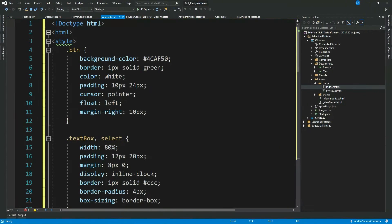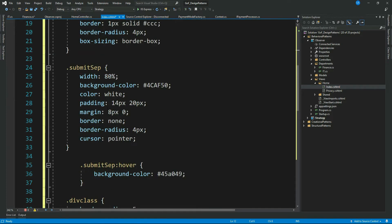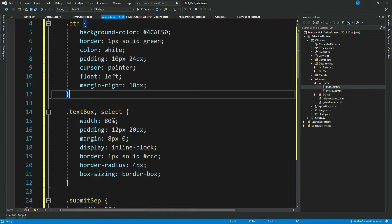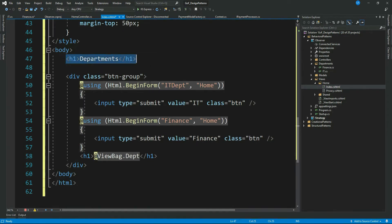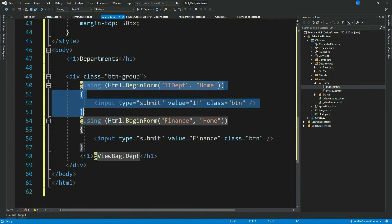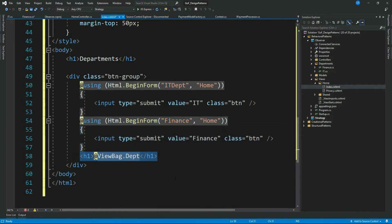I have added a few CSS styles. If you are following along, you can pause the video and type them quickly. Do let me know in the comments if you want the entire source code — I will upload it to GitHub and provide the link. In the body section I have a header text 'Departments', two POST buttons for IT and Finance, and a text displaying which button has been clicked.